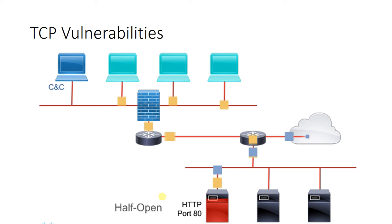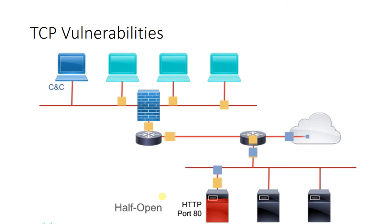Another type of attack that we see is called a TCP session hijacking attack. Now you might recall that in a three-way handshake we have something called an Initial Sequence Number, or ISN. In this Wireshark output we can see the SYN, SYN-ACK, and ACK all taking place.